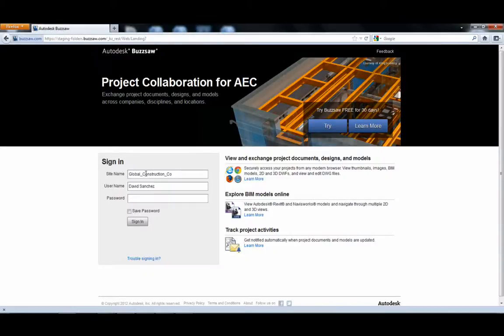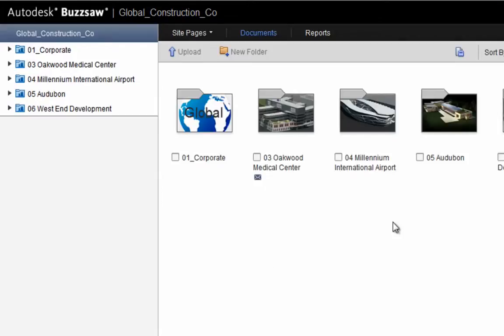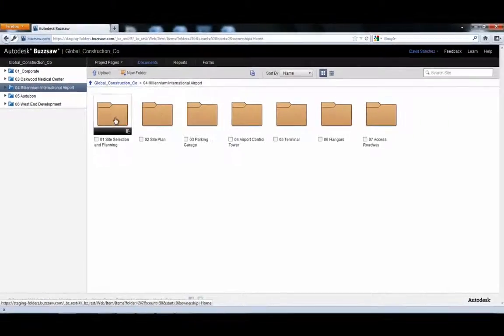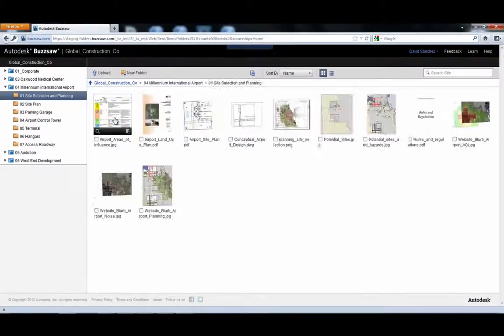Introducing the next generation web access for Autodesk Buzzsaw users. Let's take a look. The construction manager navigates the project view.